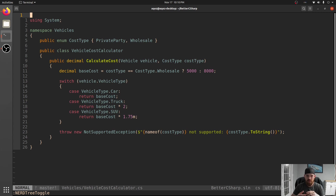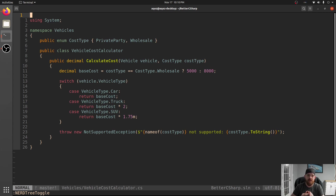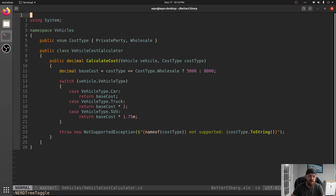And you can guarantee that there's going to be more logic somewhere else that switches on VehicleType. If you have an enumeration, people are going to switch on it. These switches are dangerous because what happens if somebody adds a new case, a new variant to the enum? What if we added a semi, like an 18-wheeler, or a tank?